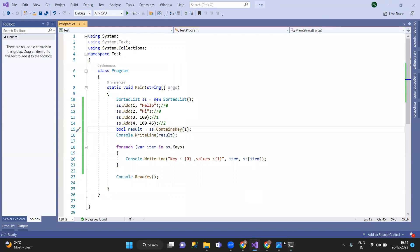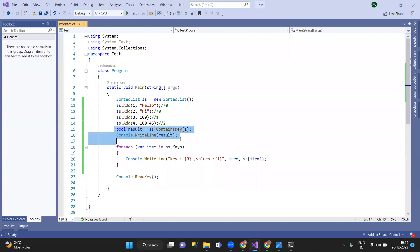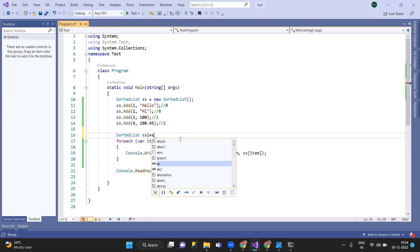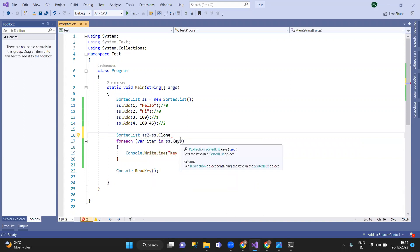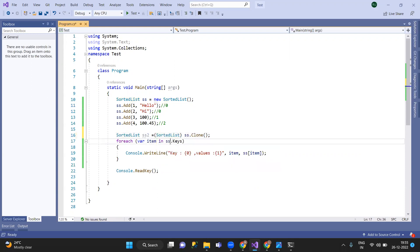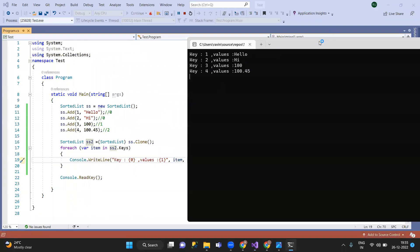The next methods are: Contains, Remove items, Add elements, availability check, and Clone. So, as usual, I will give you details on these. For Clone, you do: SortedList SS2 = SS.Clone() — this creates a copy. And for conversion, you just call the SortedList. SS2.Keys gives you the keys of the cloned SortedList.